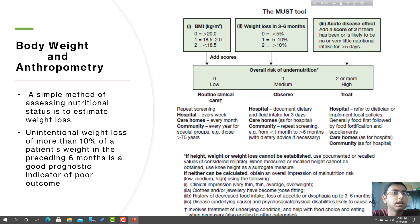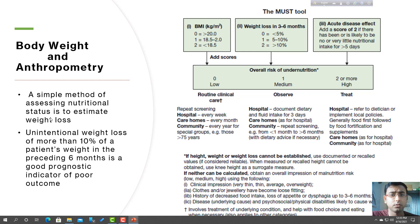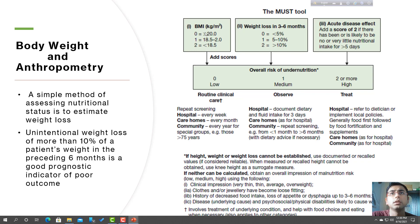A simple method of assessing nutritional status is to estimate weight loss. Unintentional weight loss of more than 10 percent of patient weight in the preceding six months is a good prognostic indicator of poor outcome. BMI greater than 20 is a good level; 18.5 to 20 is moderate; and less than 18.5 is poor.